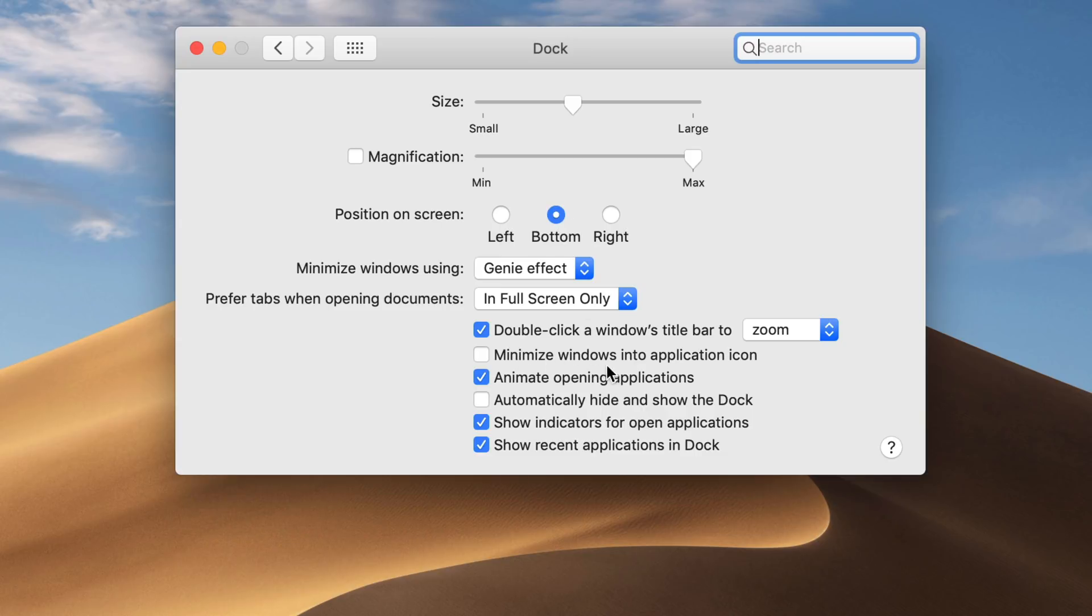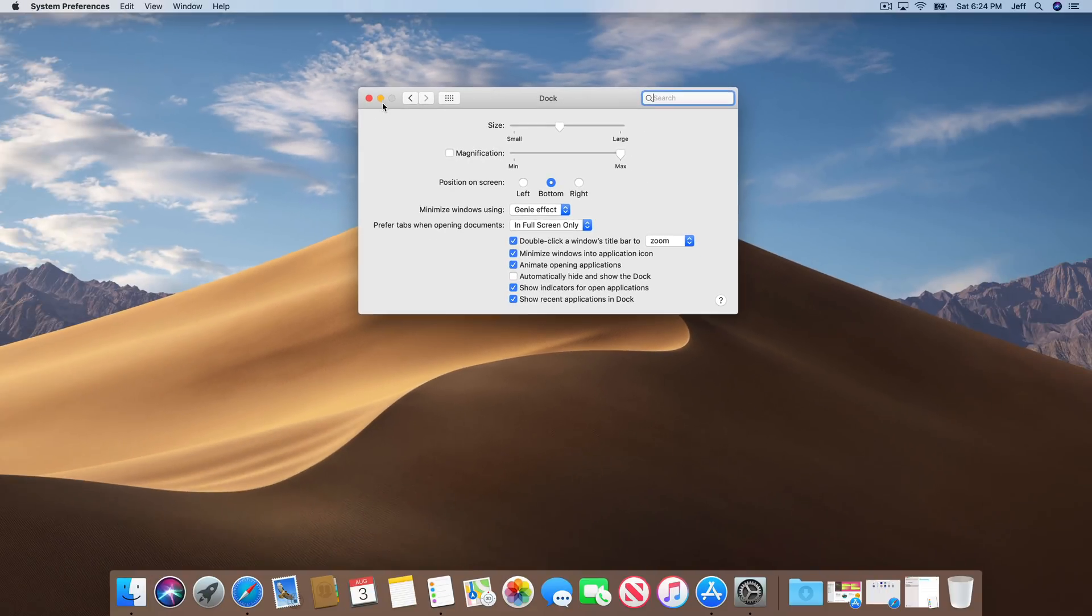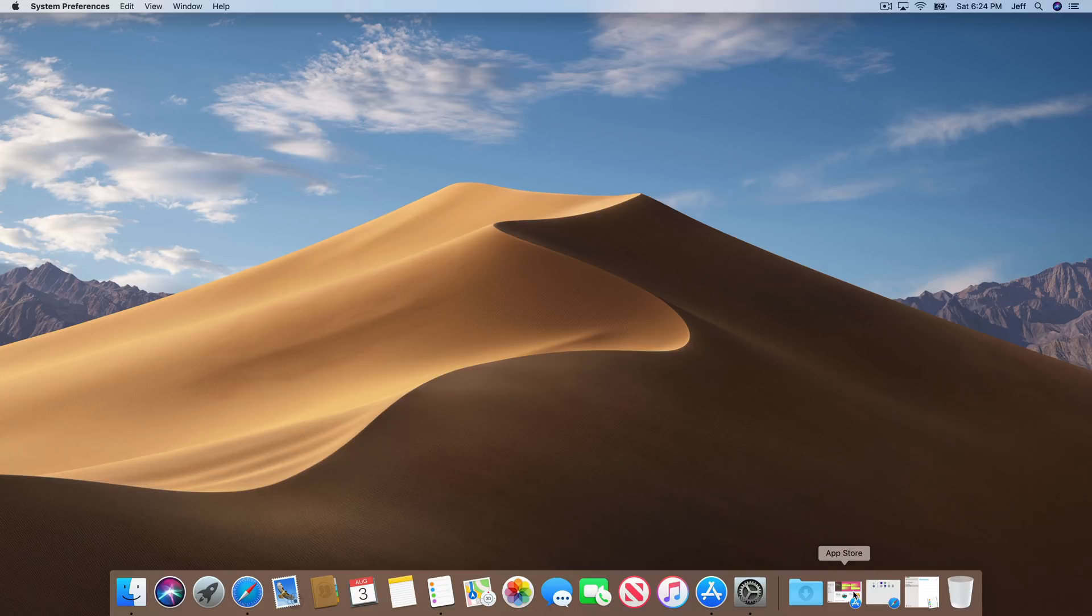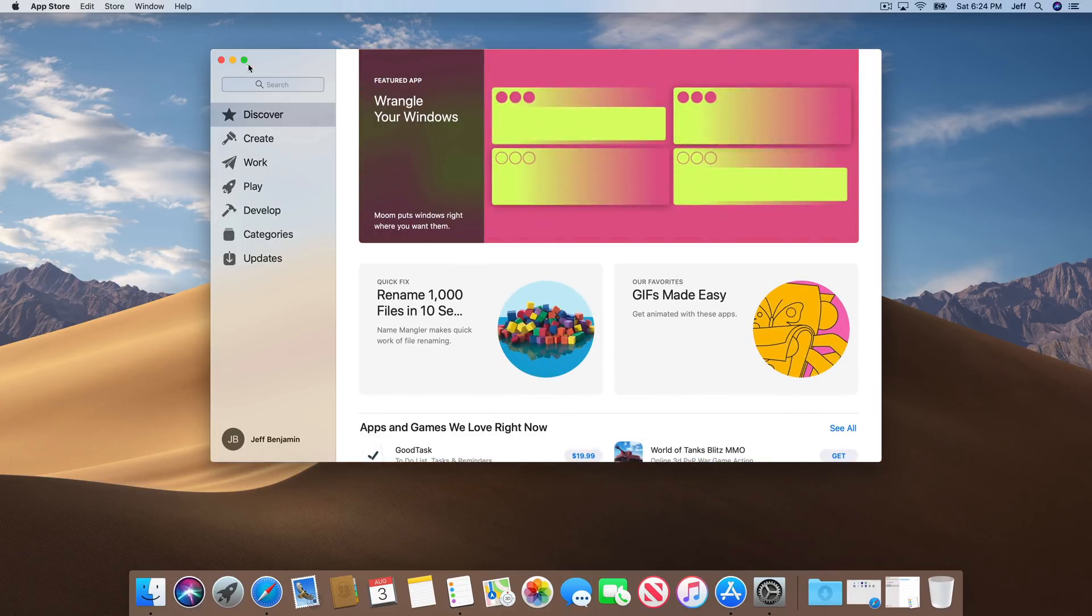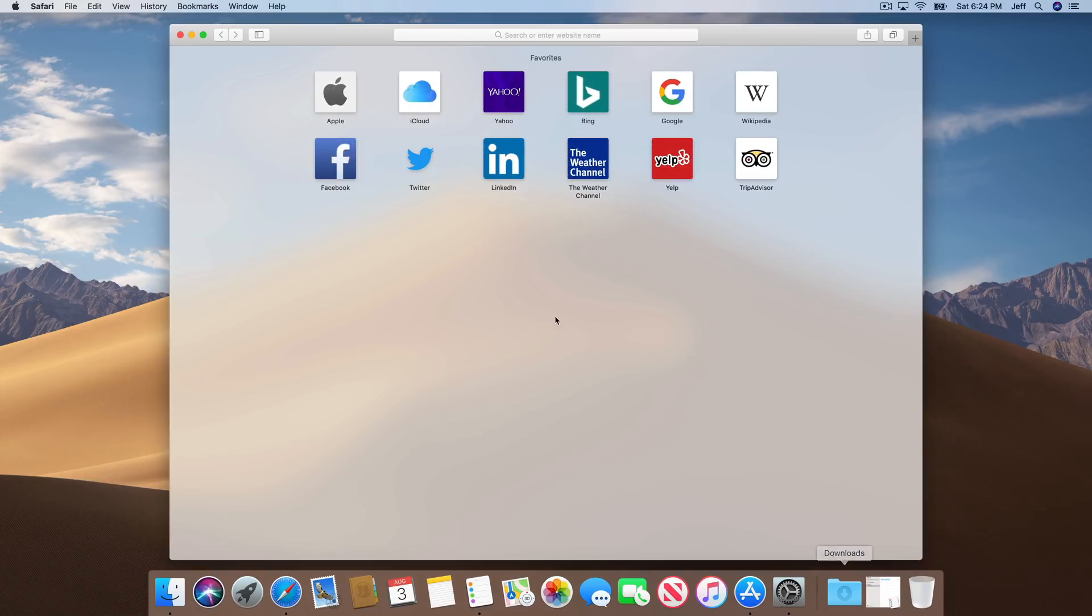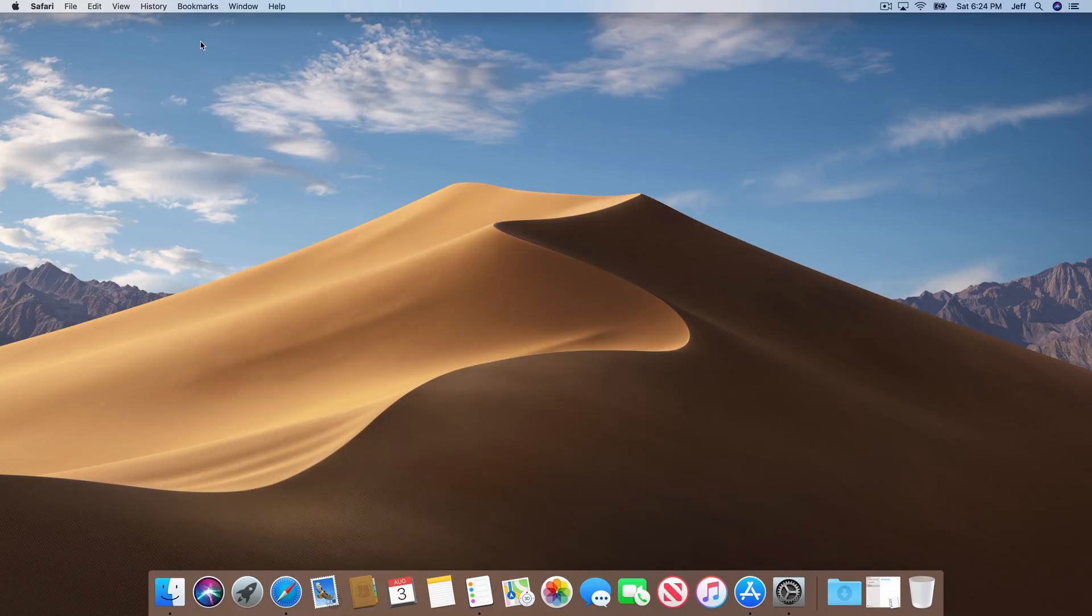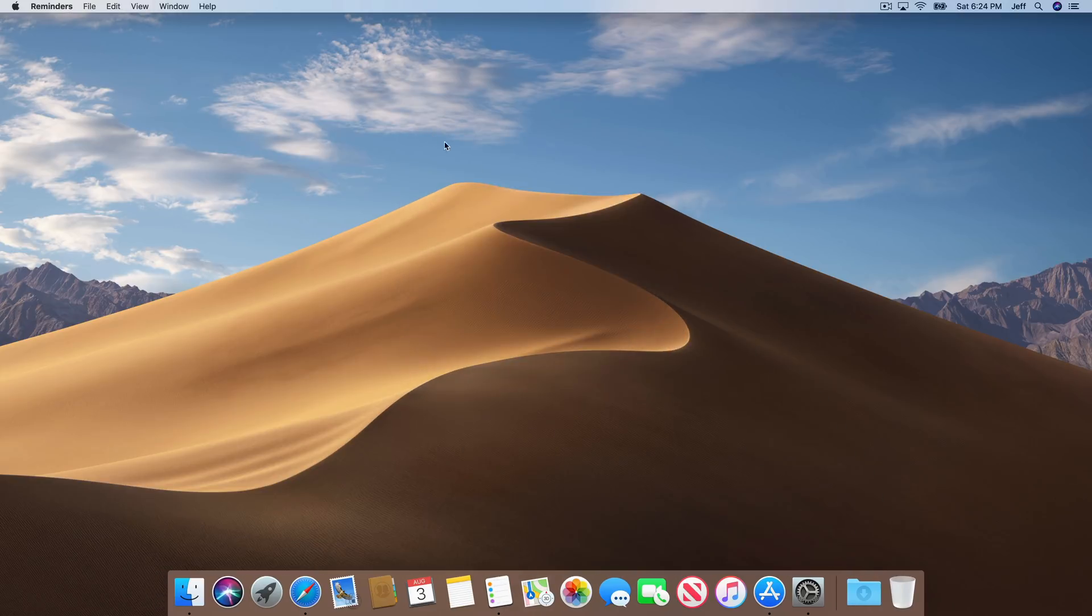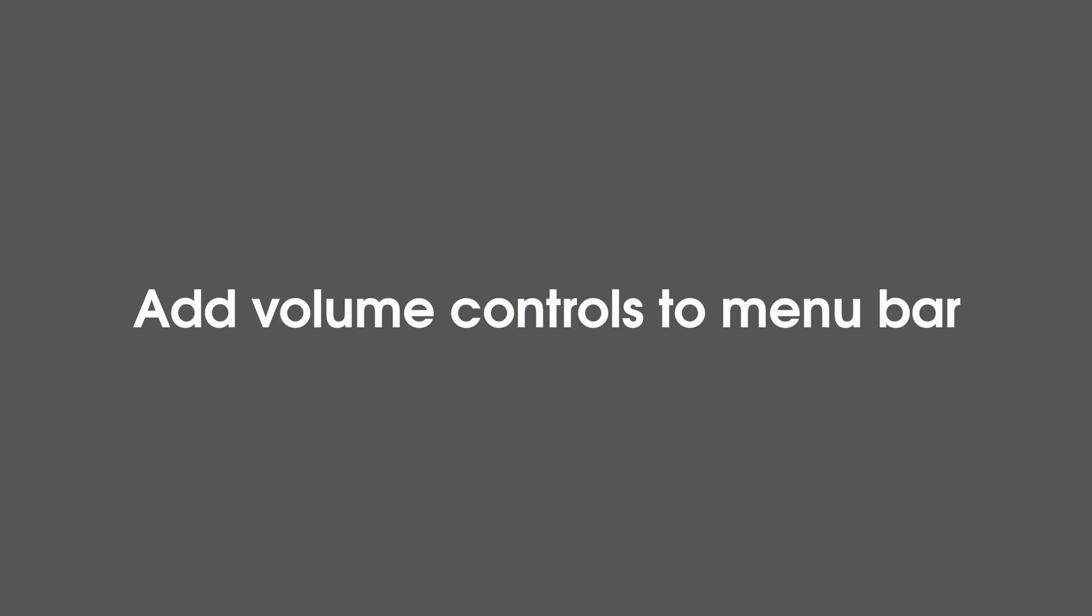And then enable minimize windows into application icon. So when we check that, this is gonna make it so that when we minimize an application like this, it minimizes, notice, it minimizes into the dock icon itself, instead of appearing on the side. Now the downside of that is that you don't get a preview of the running application, but the advantage is that it keeps your dock nice and clean. So you'll have to decide whether or not you like that. Personally, I do, but I can also understand preferring the default method.